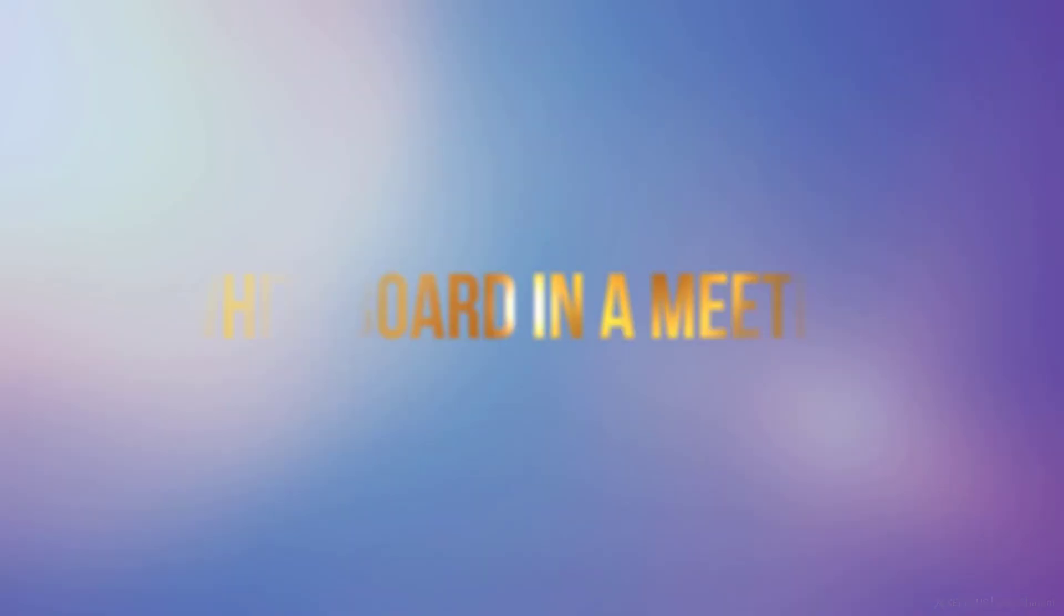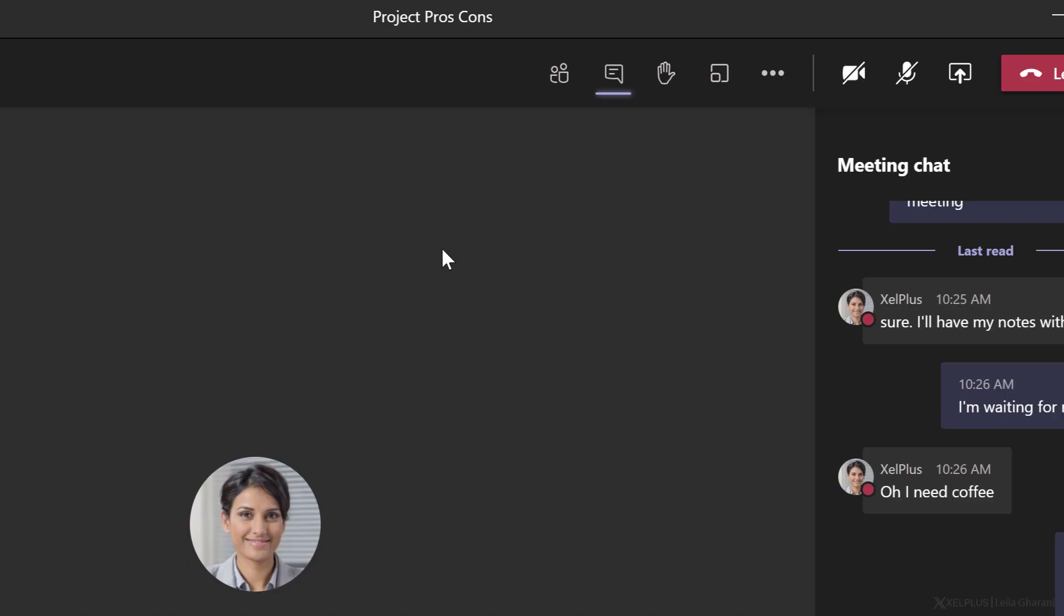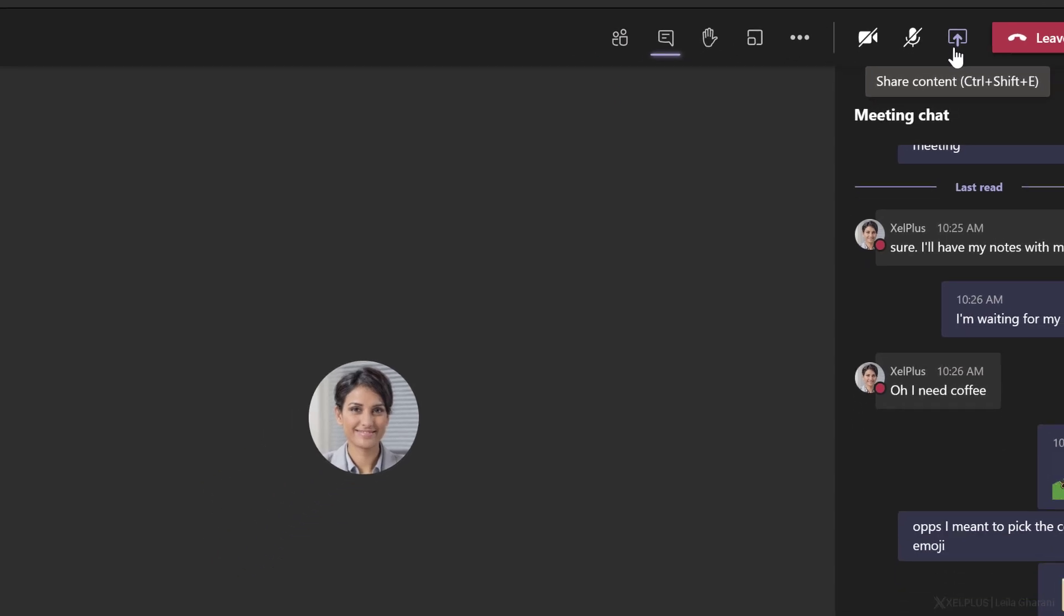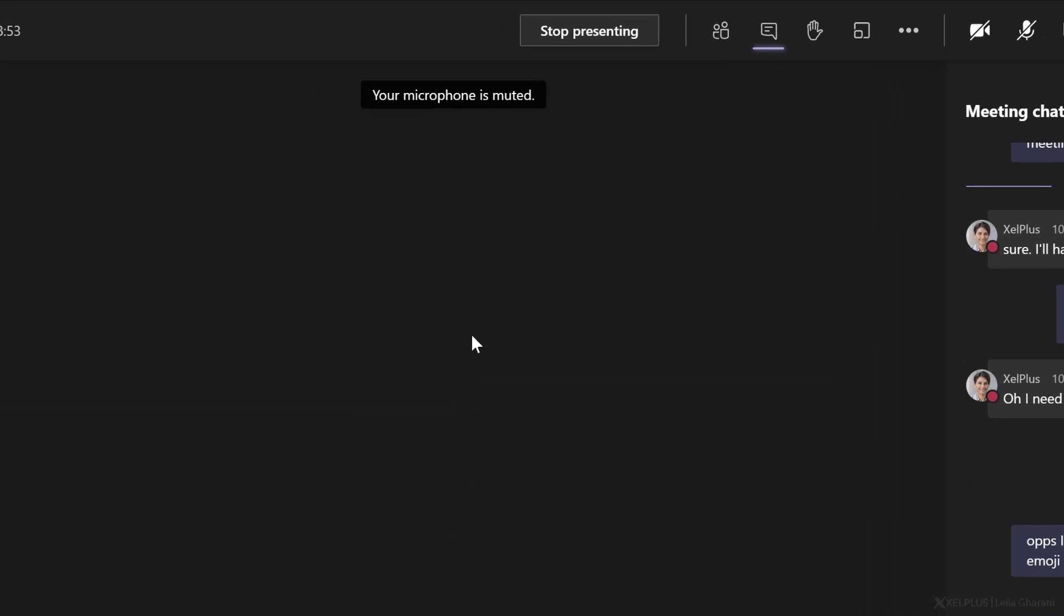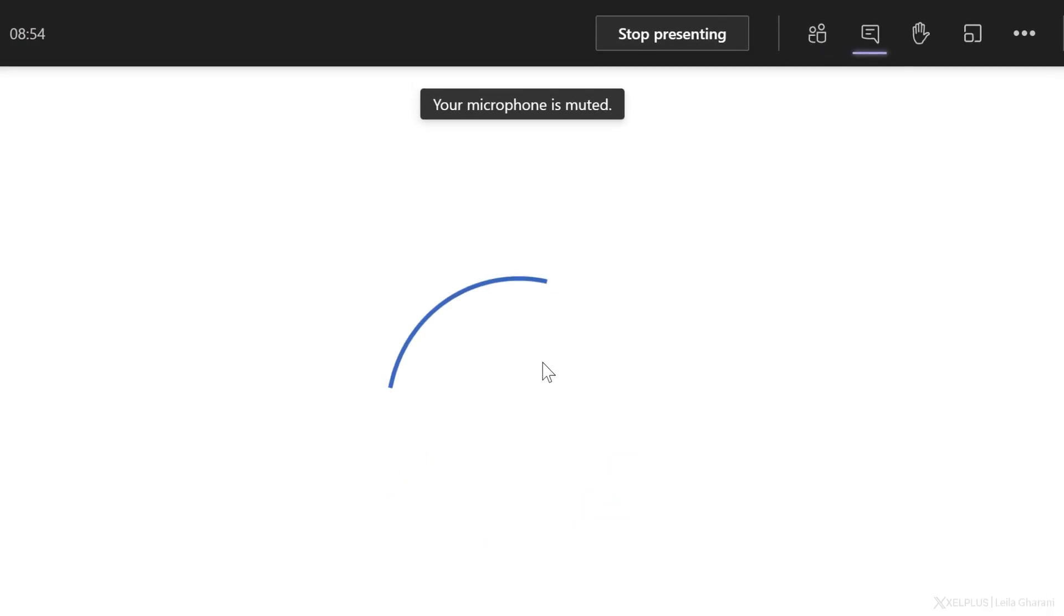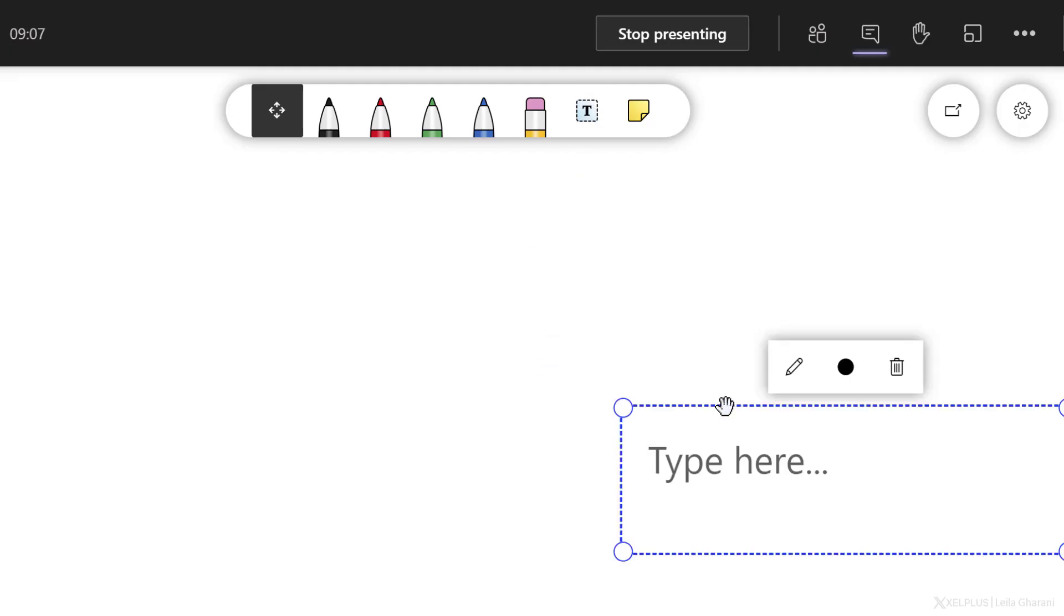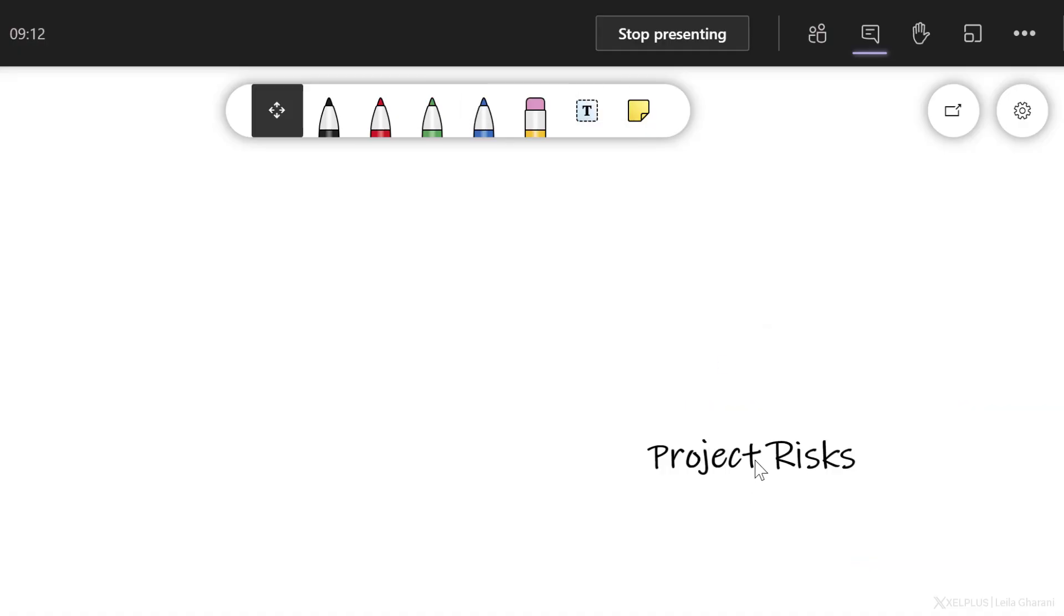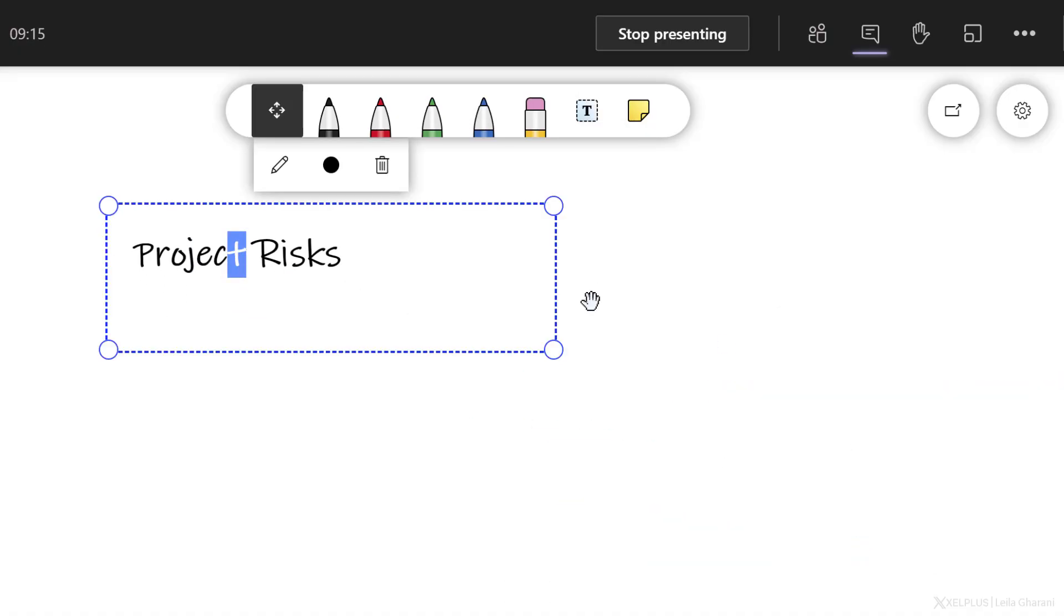Now let's take a look at using whiteboard in a meeting. So I've already started a meeting with Kim from Excel+, and we've decided to collaborate on a whiteboard together. So I'm going to share content and select Microsoft whiteboard. If we already worked on this whiteboard prior to the meeting, we'll see everything here. And I'll show you how to do that in a second. But in this case, we've decided to work on this from scratch together. So I'm just going to add some text here, move things around.